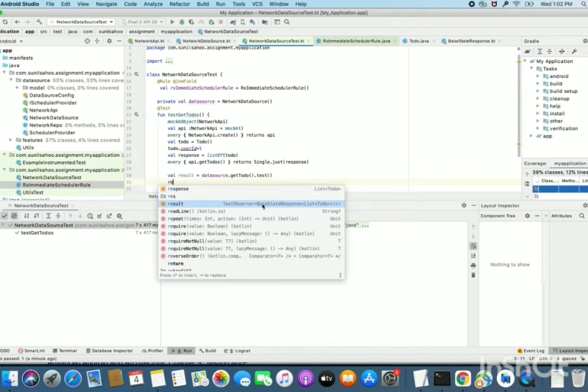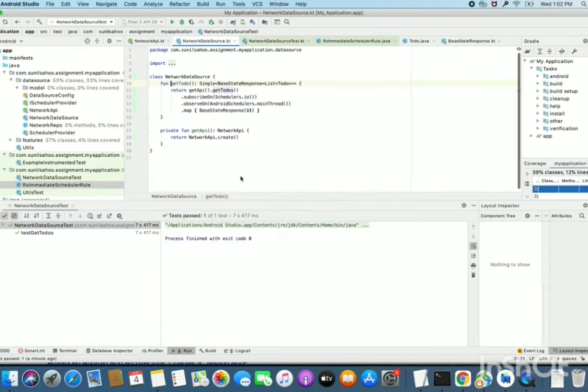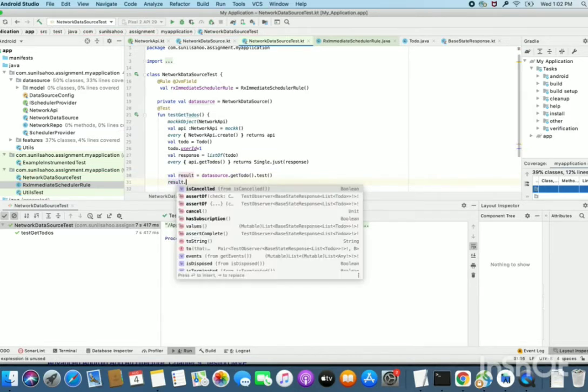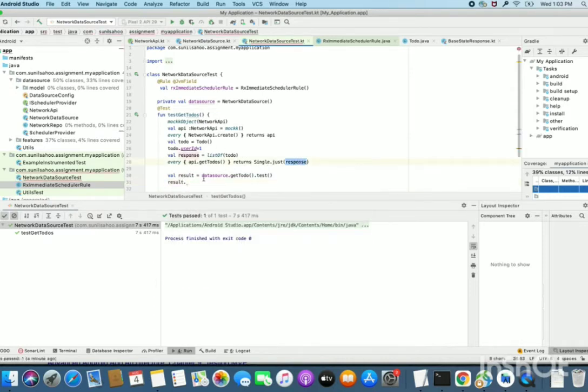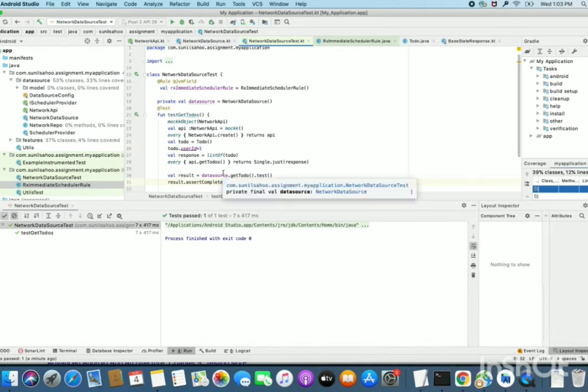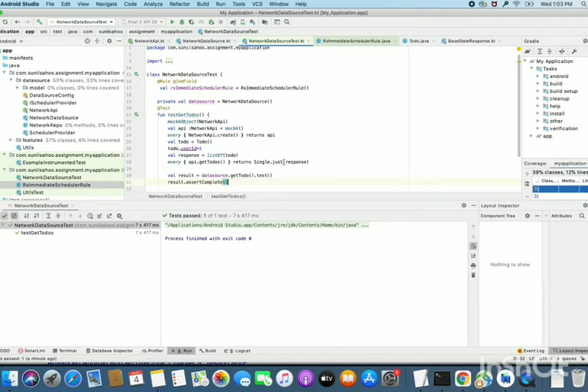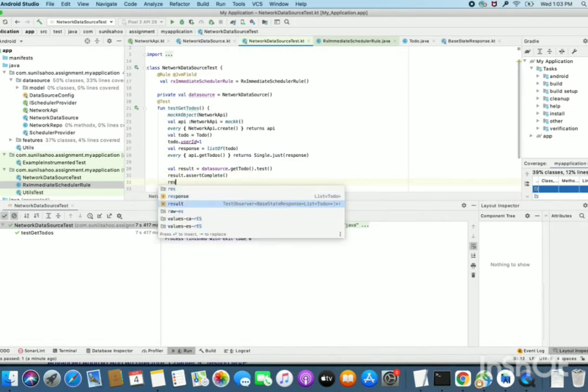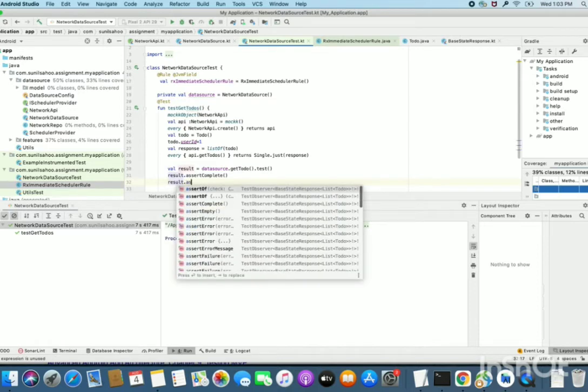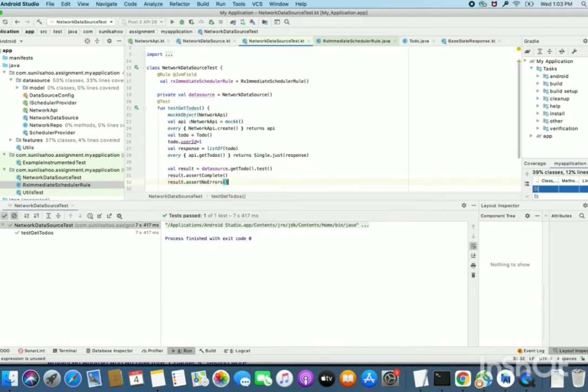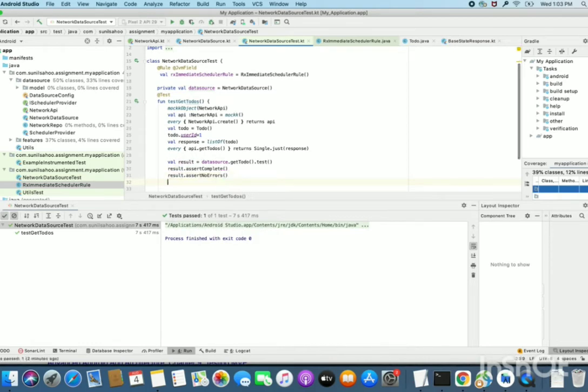As it is success state, you were returning the response. That means, we expect the single to be complete. Assert complete. Why single to be complete? Because single has error scenario and complete state. And after successful result, the complete should get called. That means, error should not get called. So also, we can assert no errors. And now, we need to verify with the value.